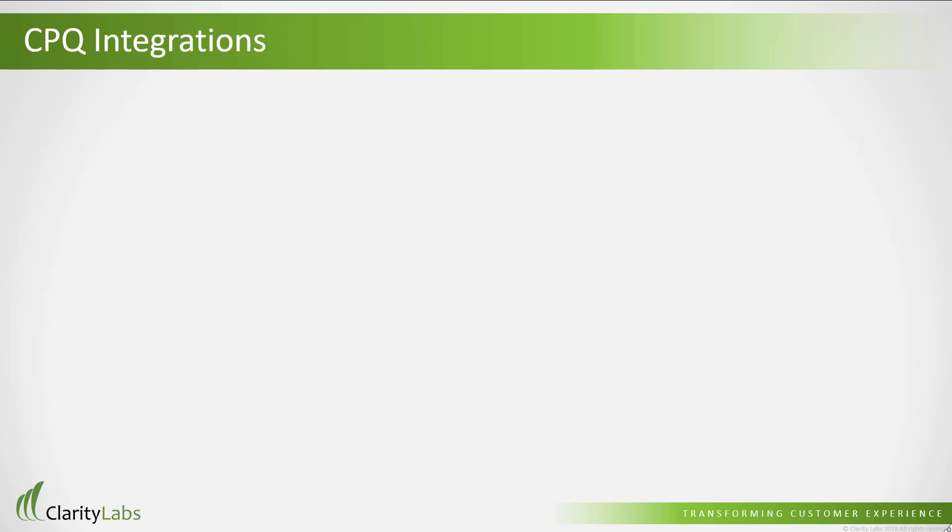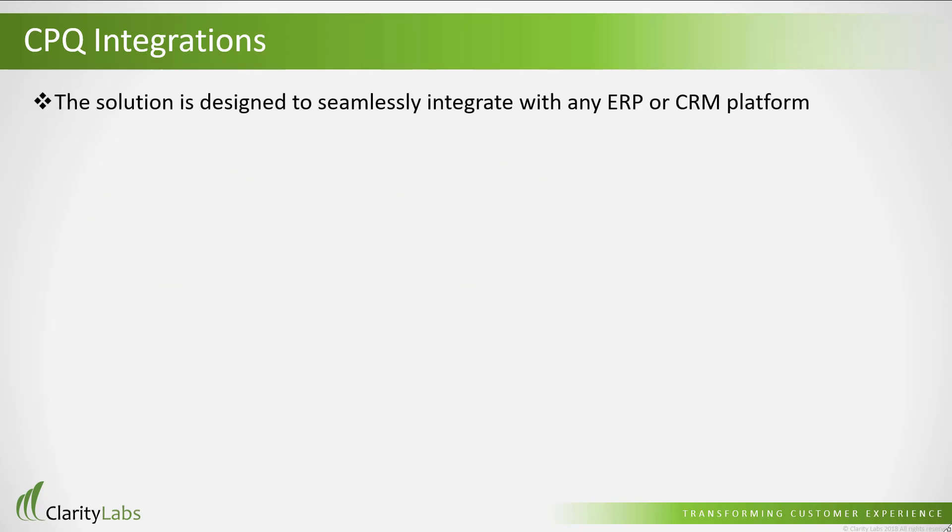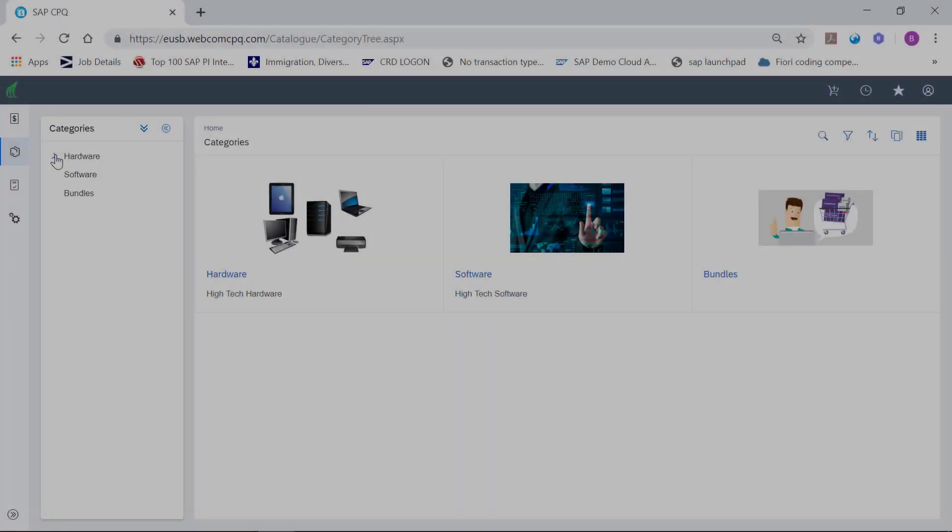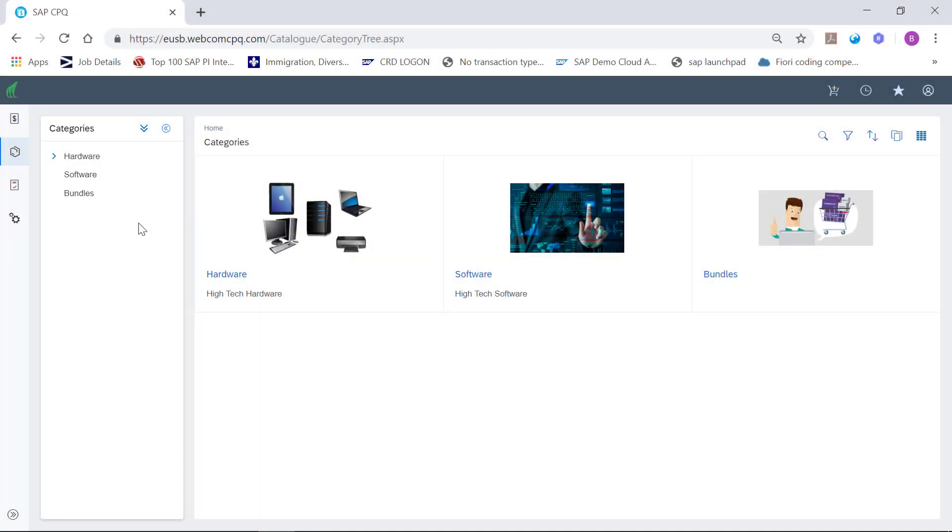CPQ can seamlessly integrate with any ERP or CRM platform, such as SAP CRM, Microsoft Dynamics and Salesforce to name a few. Let's take a closer look.